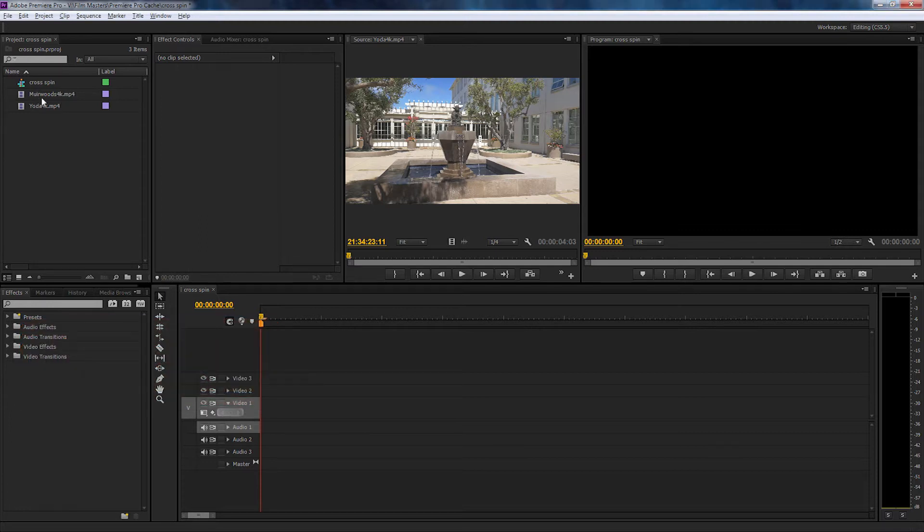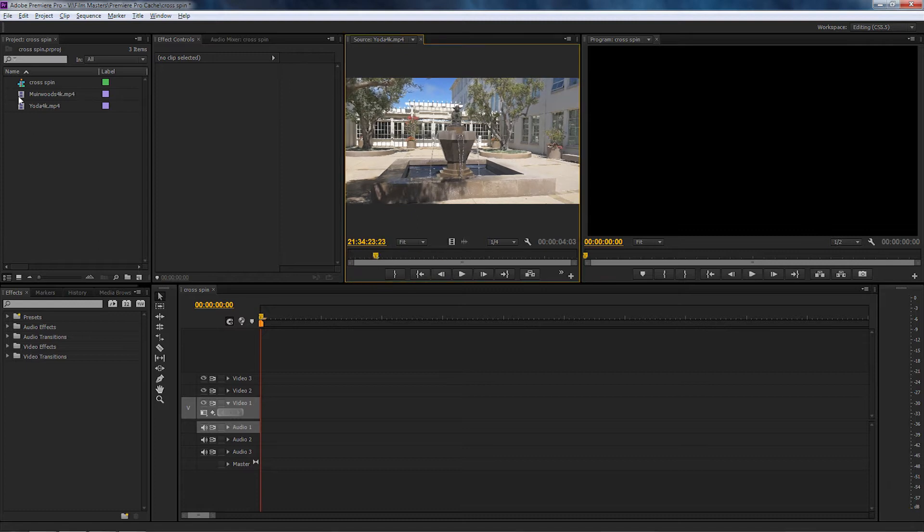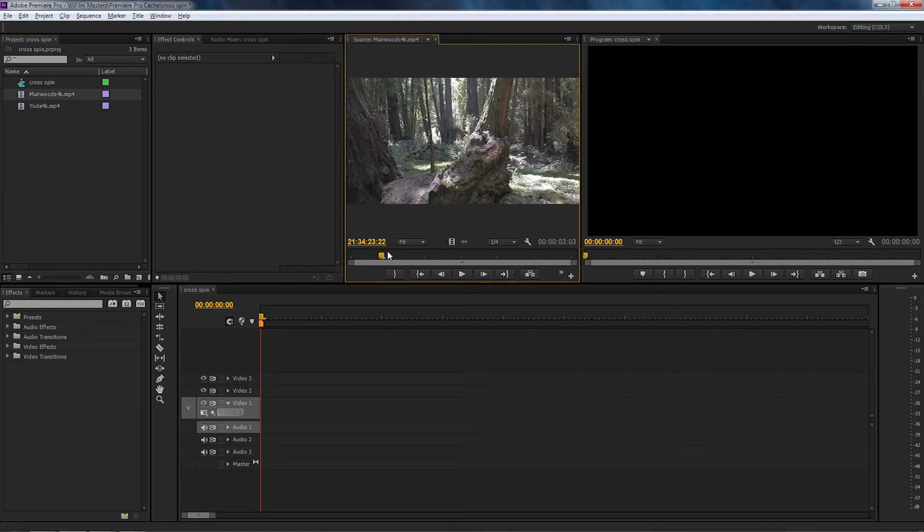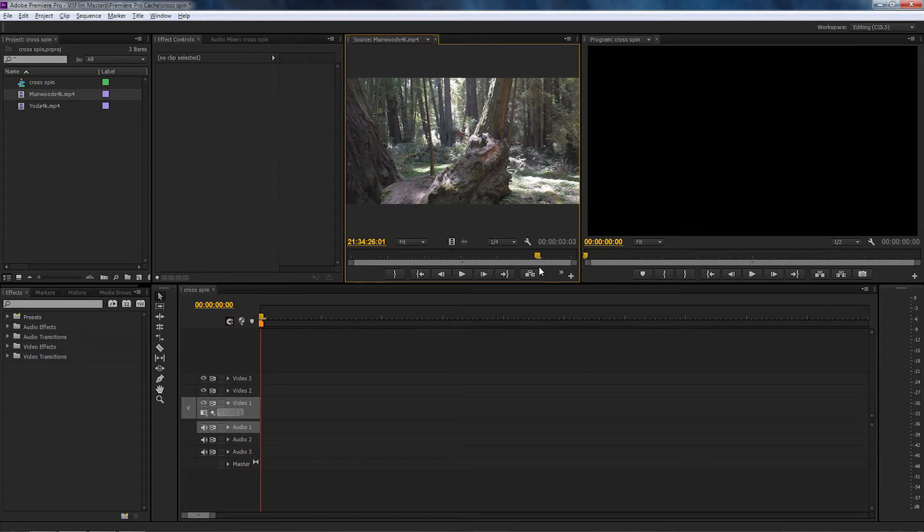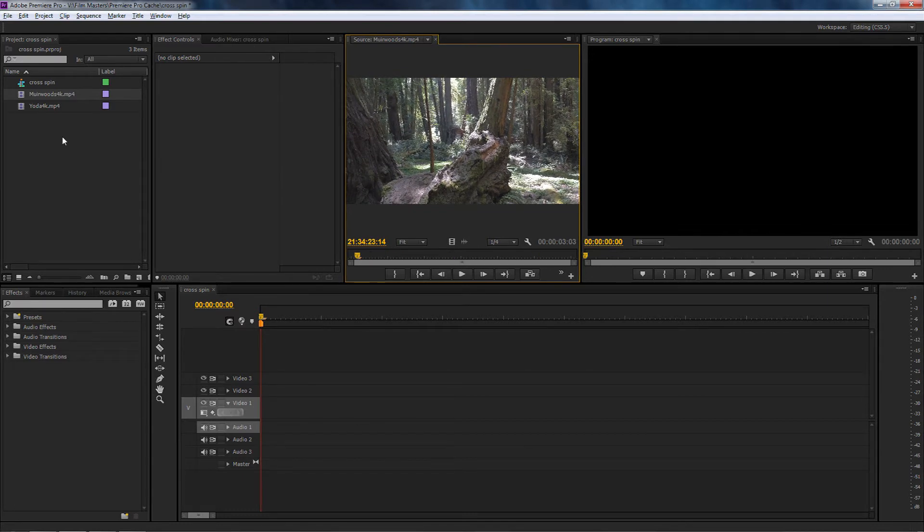One is a Yoda statue from the front of ILM located in San Francisco and the other one is of the Muir Woods which is located over the other side of the Golden Gate Bridge. Also in the download pack is a little bit of a cheat preset. I'm going to show you how to install that at the end of this tutorial.